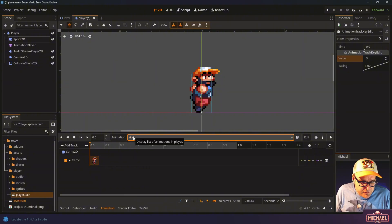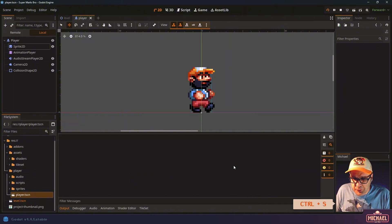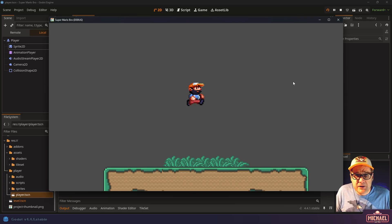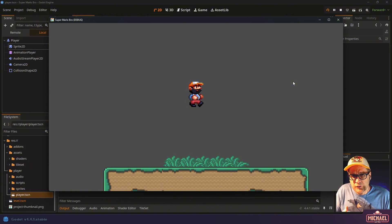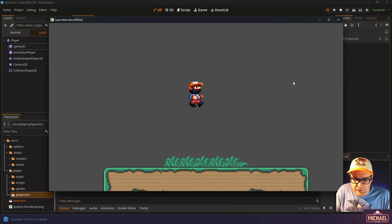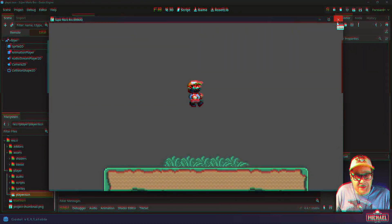So we've got these animations all set up and we'll use them as we begin adding movement to our character. As a demonstration, let's select the run animation, turn on autoplay on load, and run the project — Marlowe should be running in the air. And there we go. We've managed to set up all that we need for our Marlowe player character: his animations, and nodes like the audio player that we'll use in future tutorials. Thank you for following along — give this video a thumbs up if you're learning, subscribe if you haven't, and we'll see you next time.